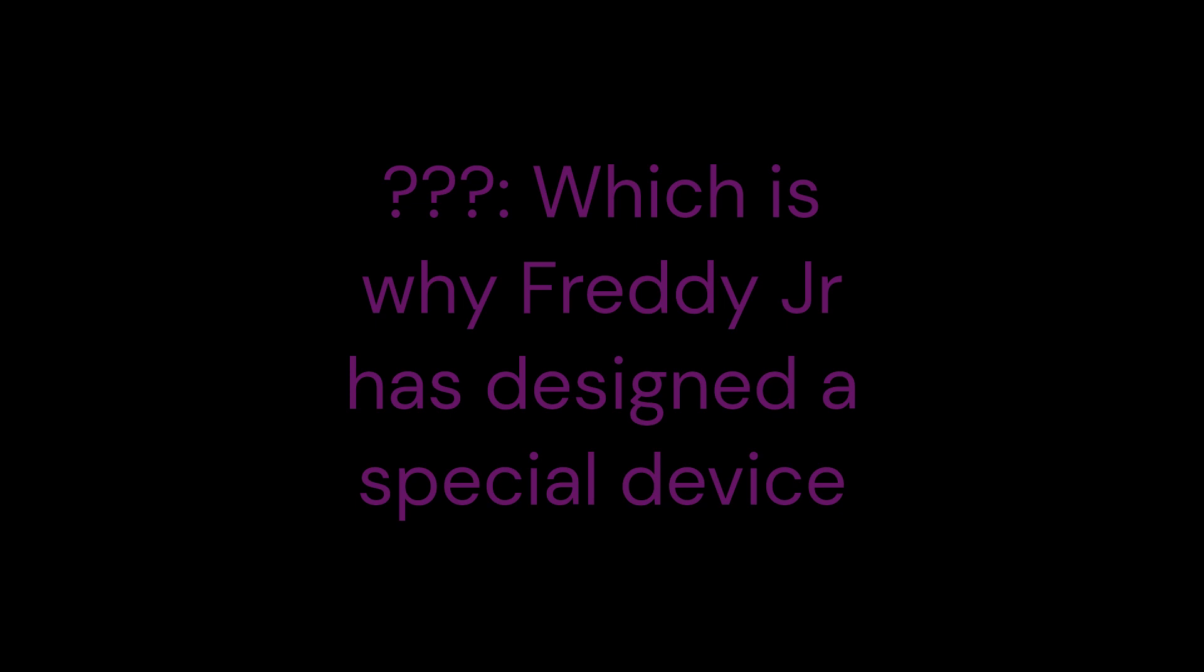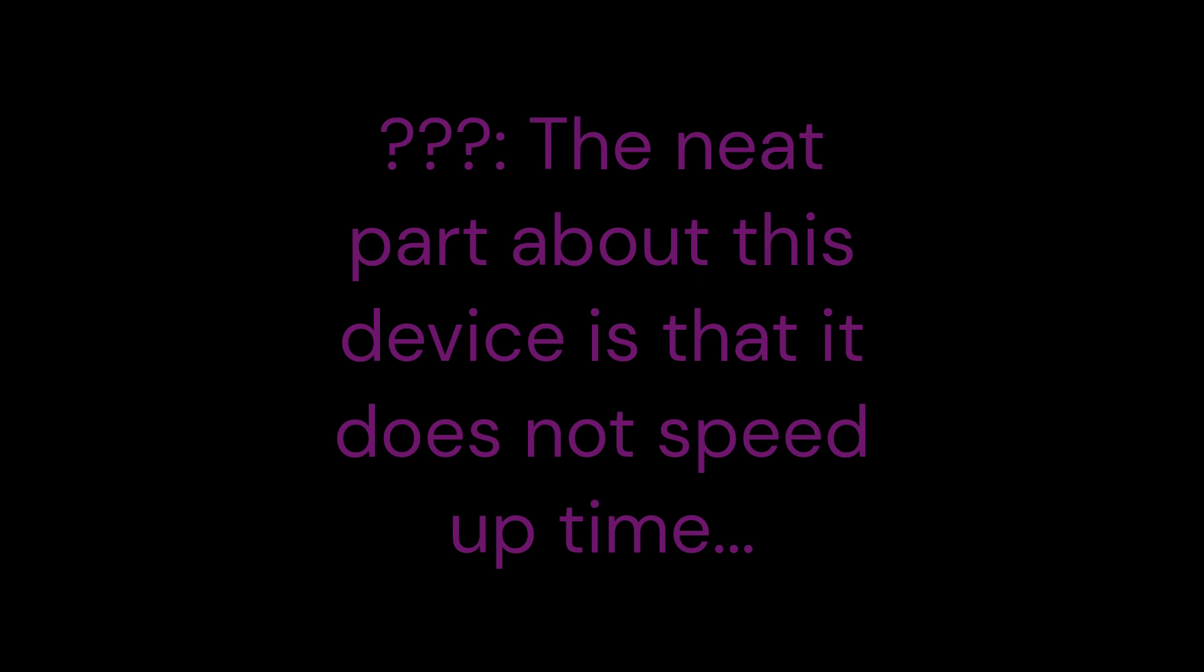Of course, sir, you can't. Which is why Freddy Jr. has designed a special device that allows you to speed up the movement of your attacks, as well as other people's attacks. But there is a benefit to this. What can this be? The neat part about this device is that it does not speed up time, but only you and your enemies move, so you can get to Earth faster.